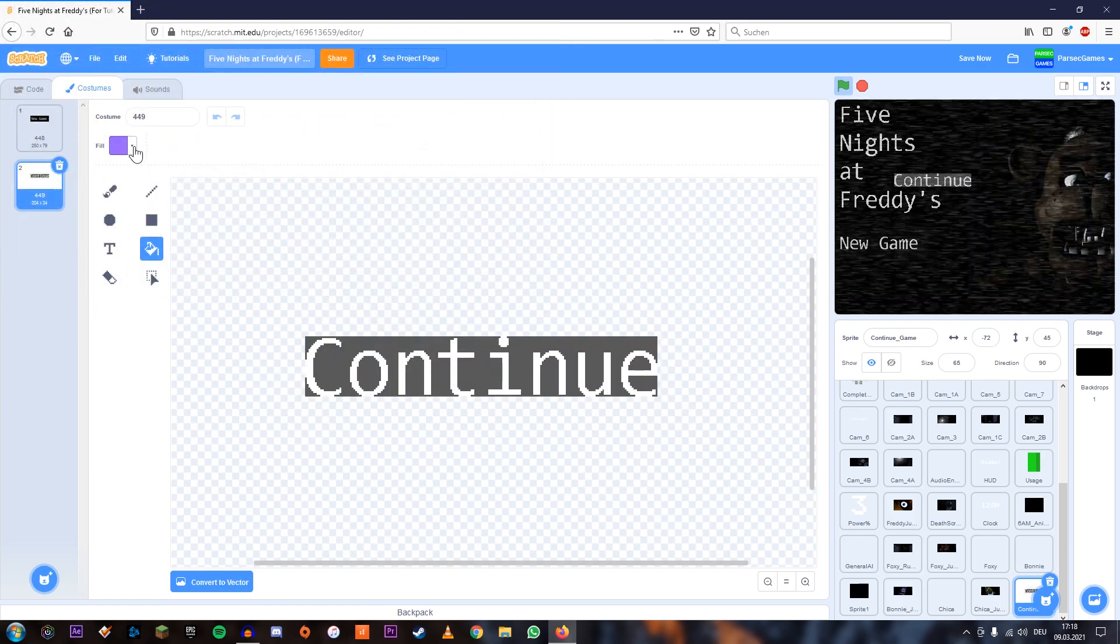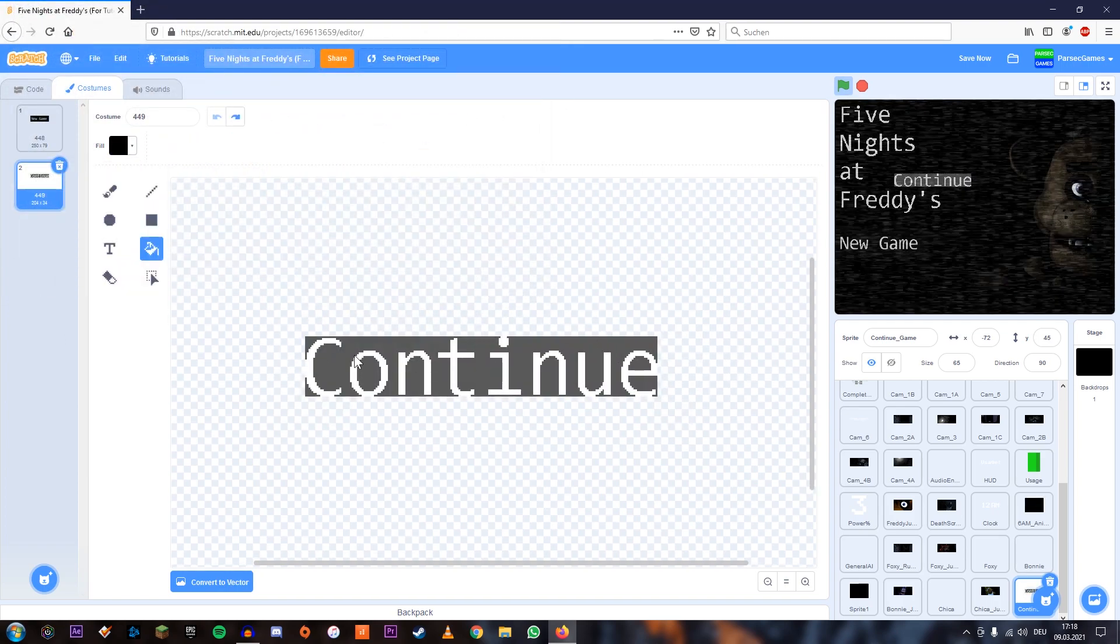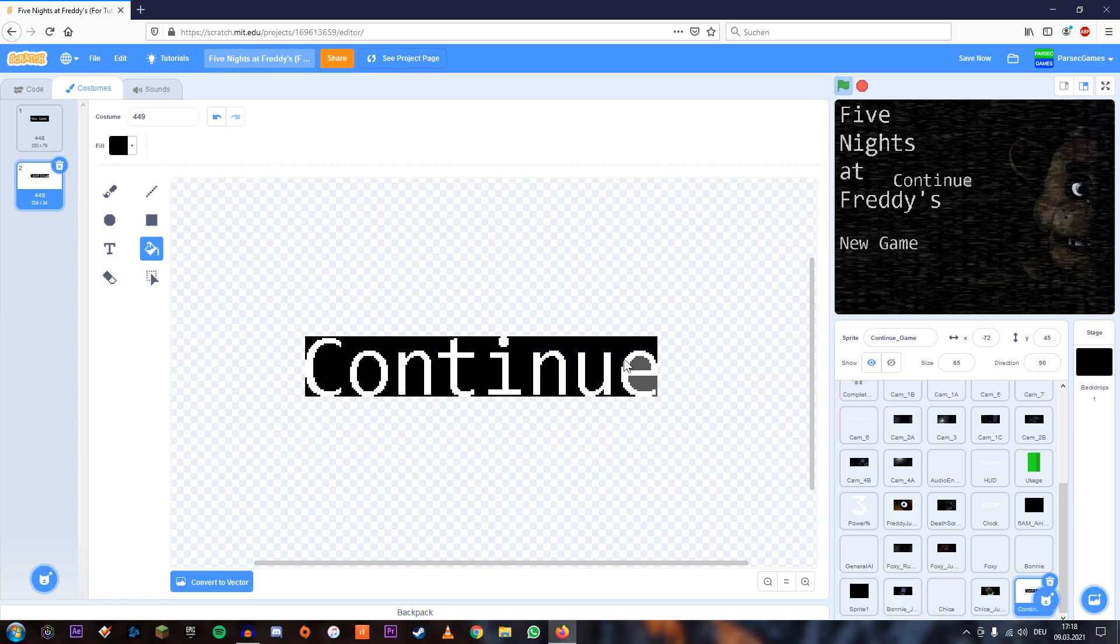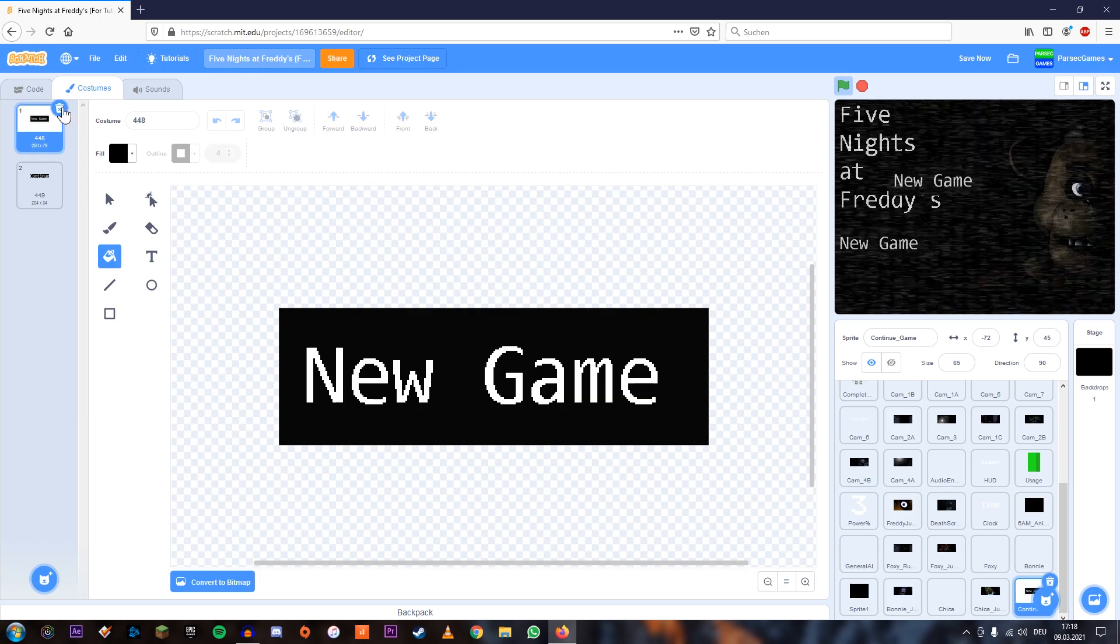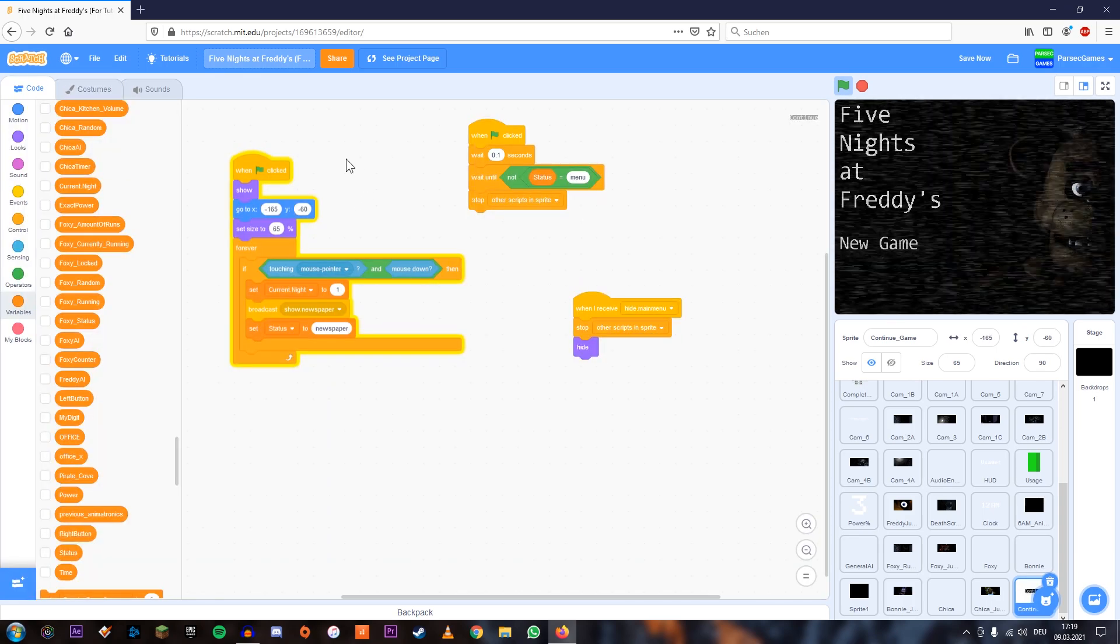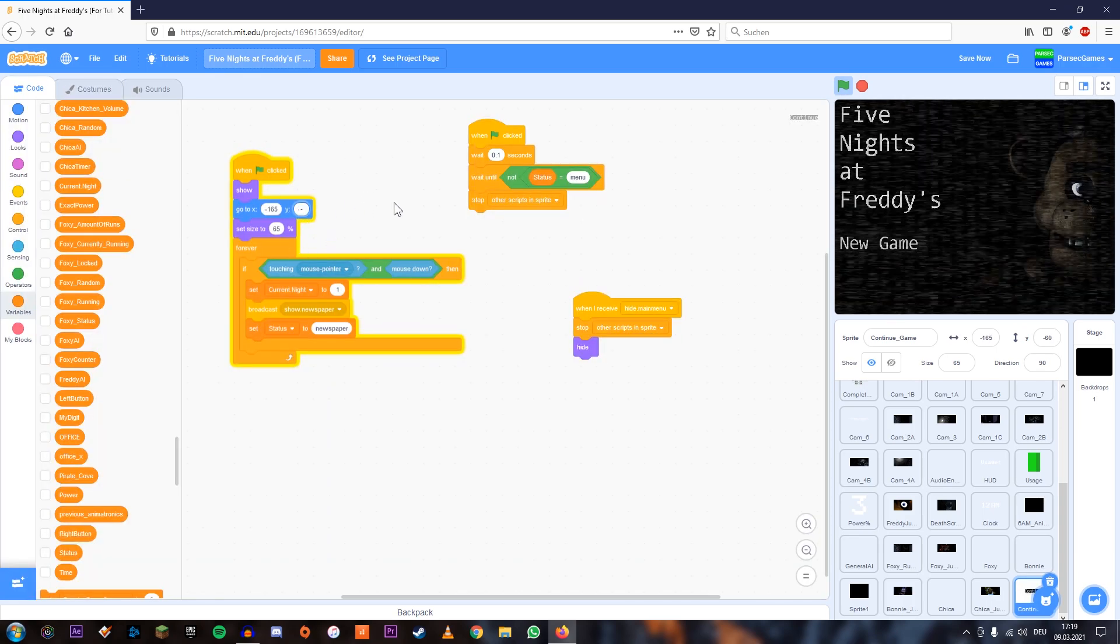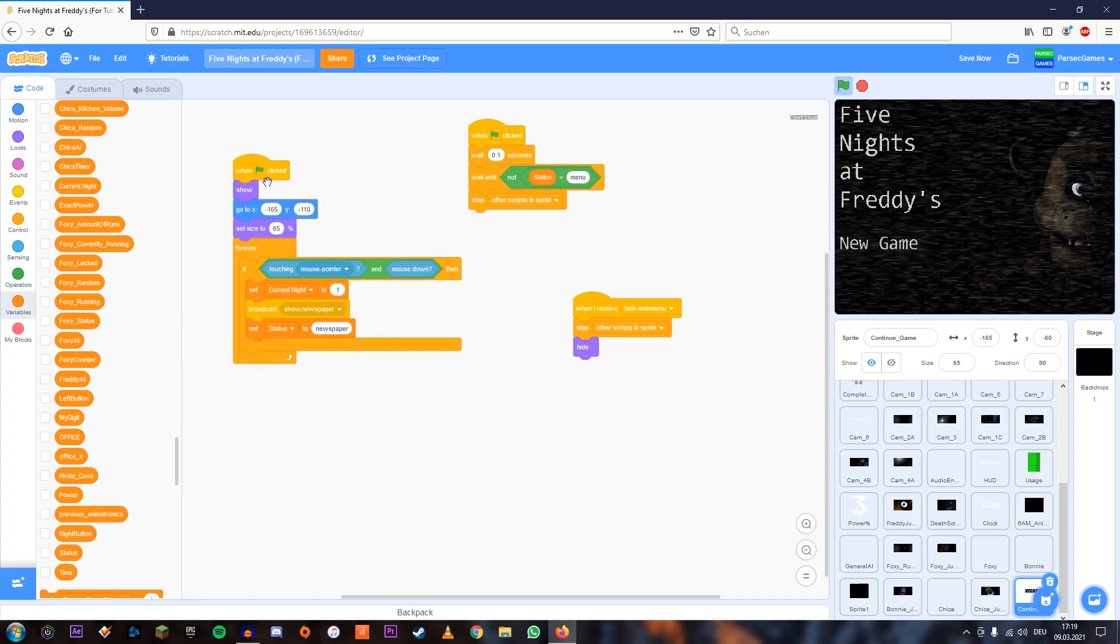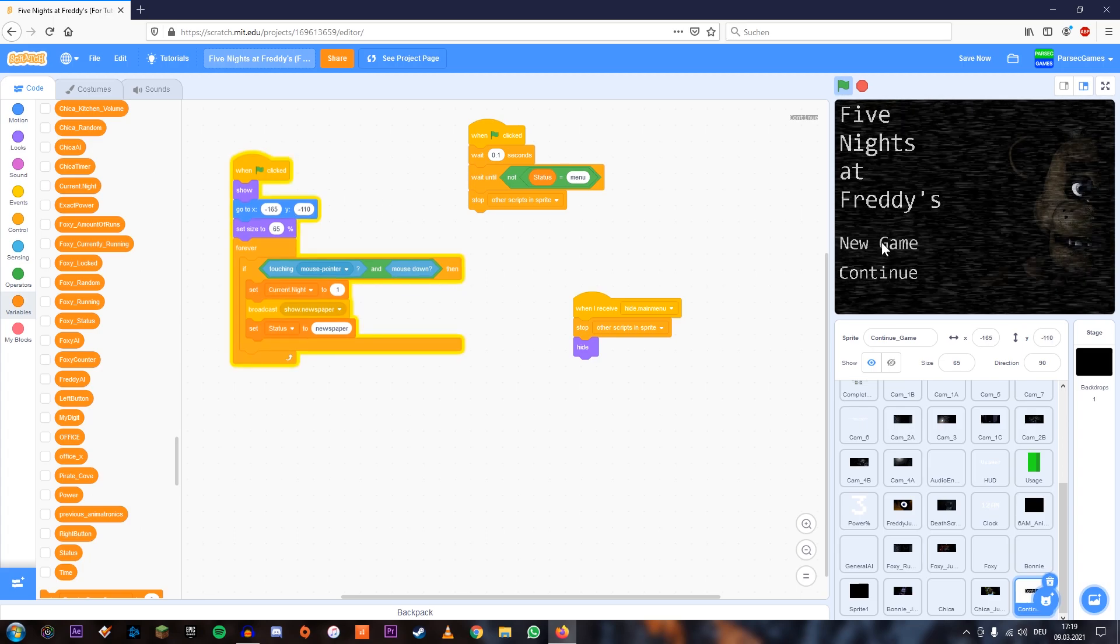Now let's just replace the grey parts with black using the fill tool. Okay, and now we can delete the other costume and we're going to move this button a bit lower to minus 110. Now it's down here.